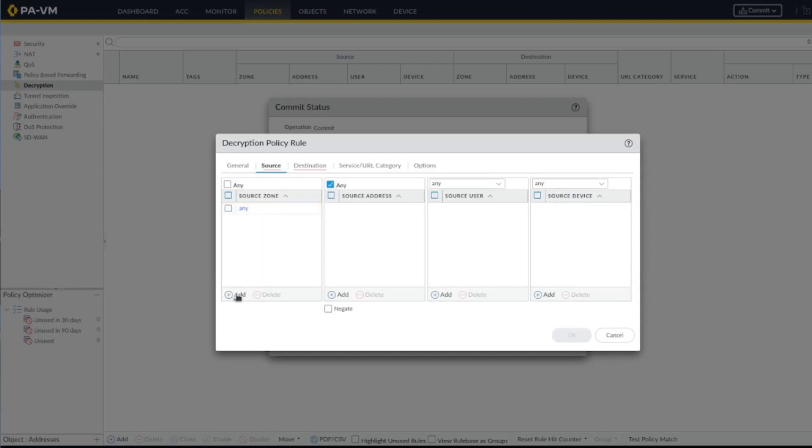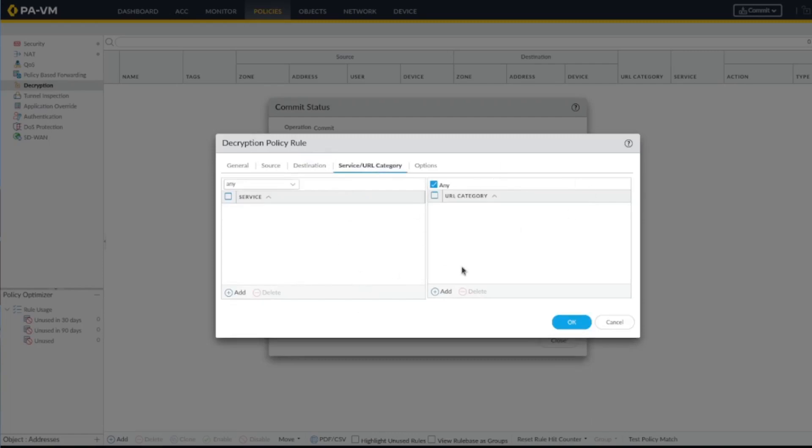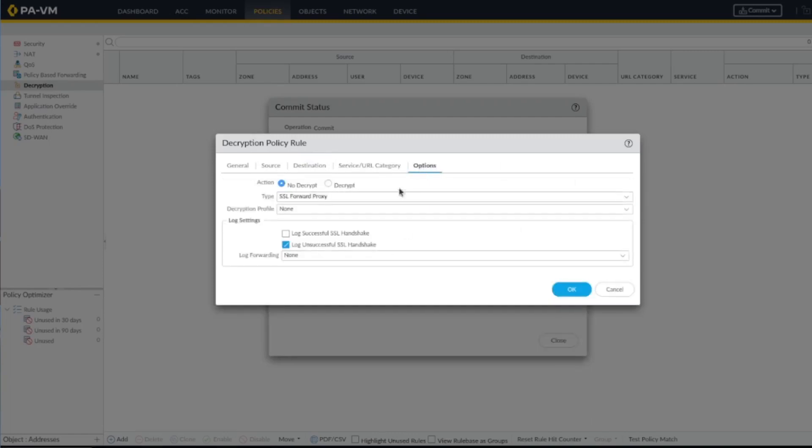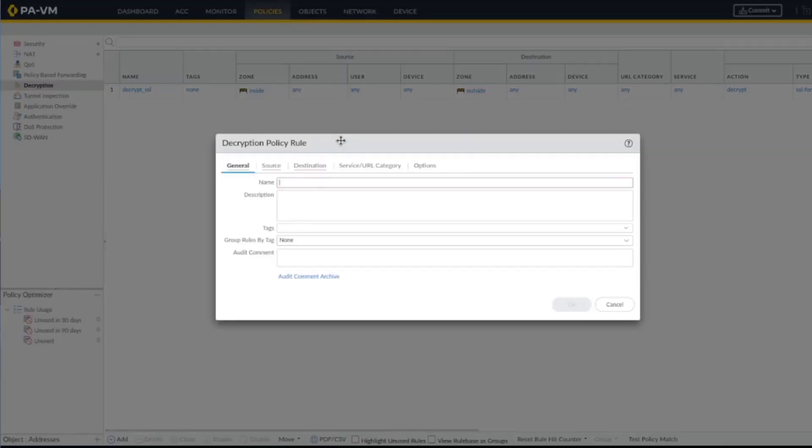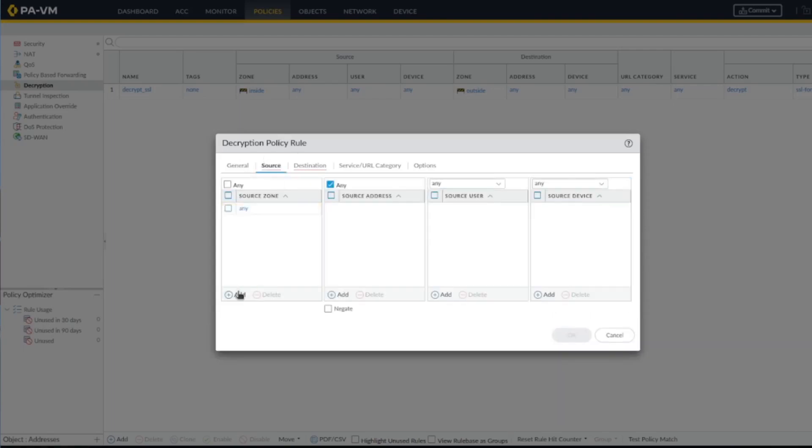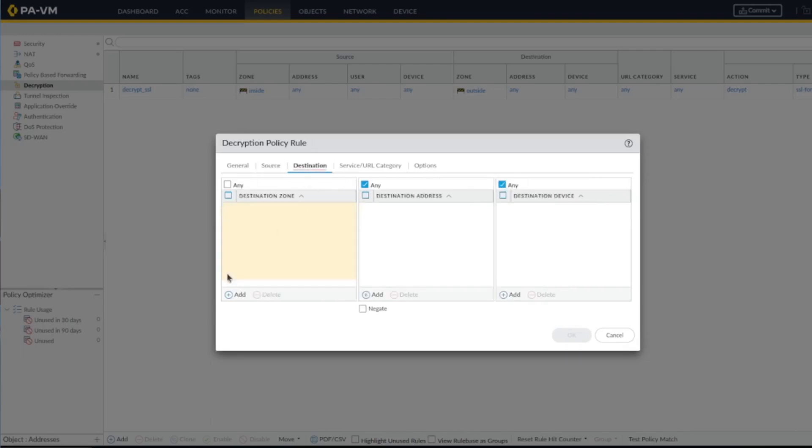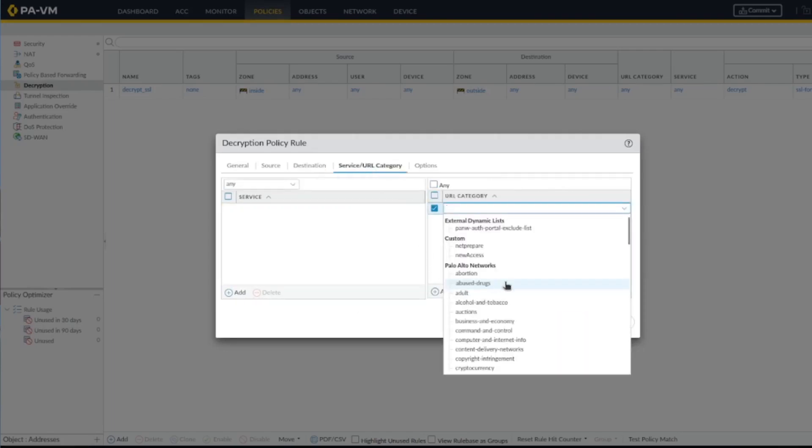You can specify source, destination address. What we're going to do is specify the zones, inside and outside. You can also specify the URL categories. Here you specify SSL proxy and decrypt. I always recommend having a do not decrypt section, like inside.